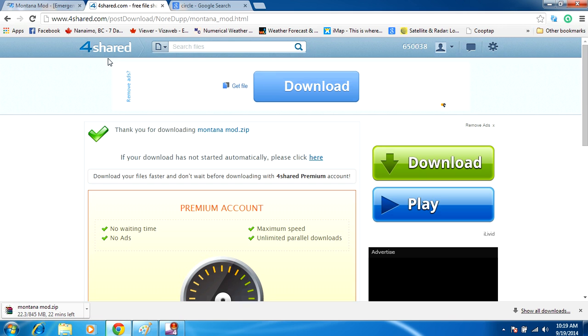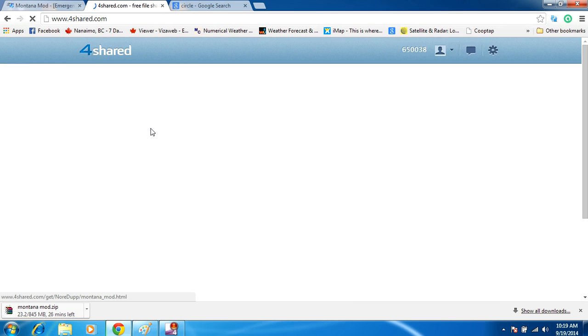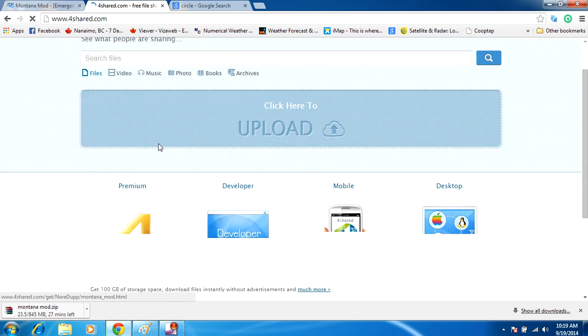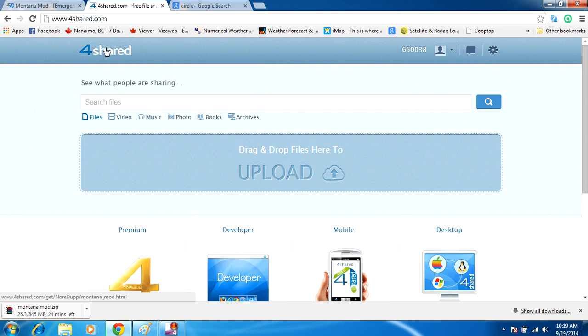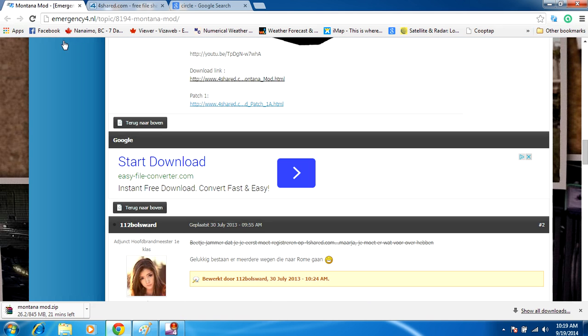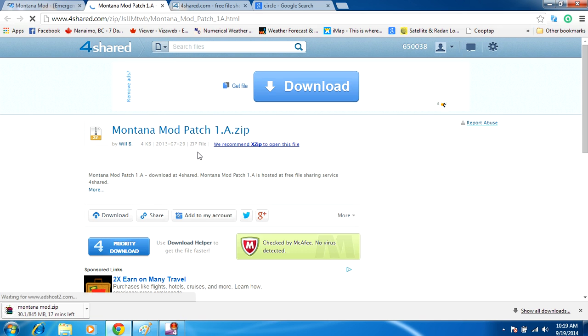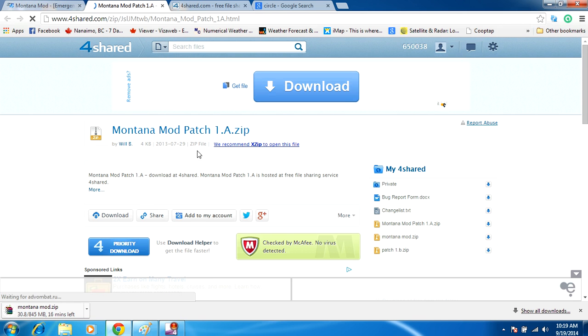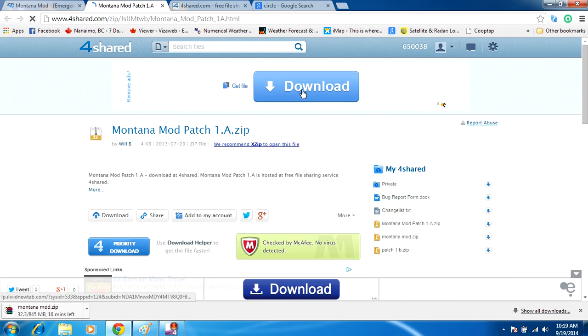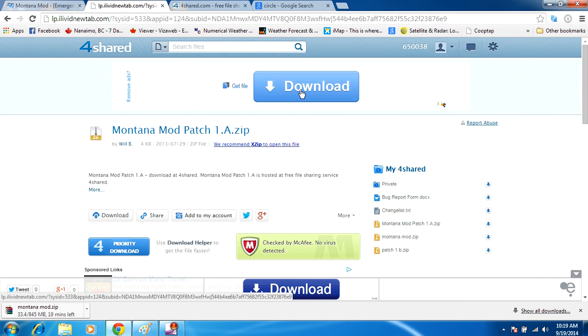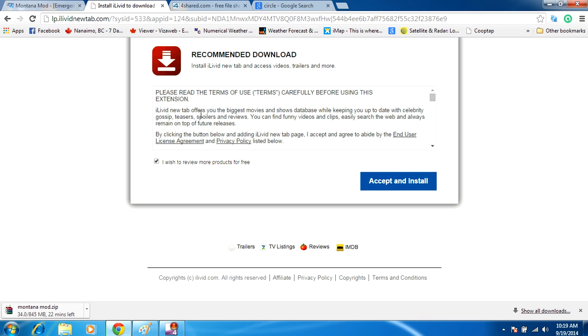So once again, when you're on 4shared, it's very important, guys, to make sure that you're absolutely not clicking on the wrong download link. Otherwise, you're going to get infected with adware. Let's see what happens if we click on this download link, this advertisement one at the top. It's probably going to do the exact same thing.